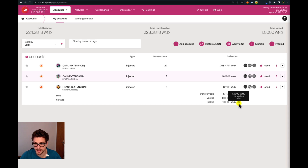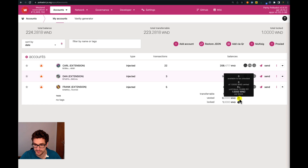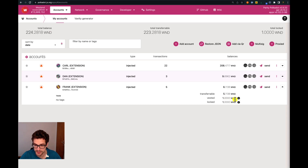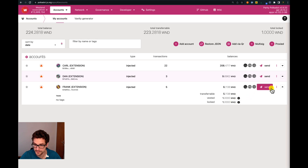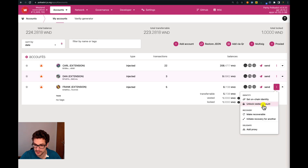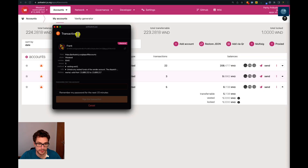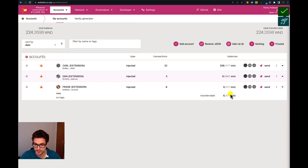After the cliff vesting, we will have this lock that can be unlocked. We can free this one Westend token and use it as free balance to transfer and do whatever we want on the blockchain. We can see there are 12 seconds left — the vesting is almost done. Now we can see that we have one Westend token available to be unlocked. We go to 'unlock vested amount', sign with Frank, confirm in the browser extension, and sign the transaction. We no longer have the vesting lock and we have six-plus Westend tokens, including the one Westend token received via cliff vesting.